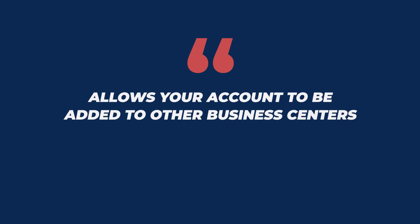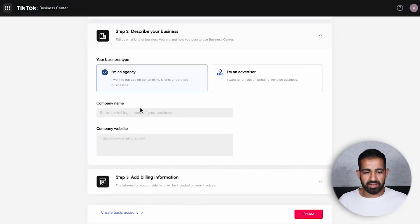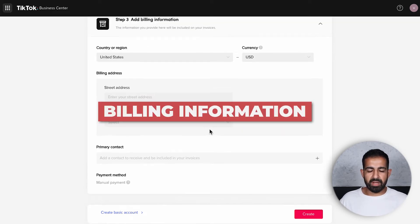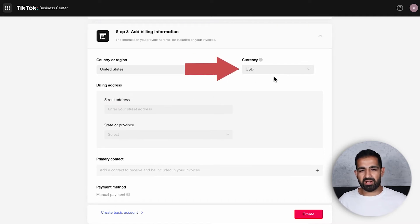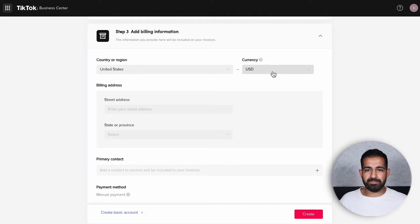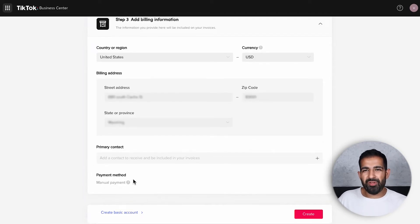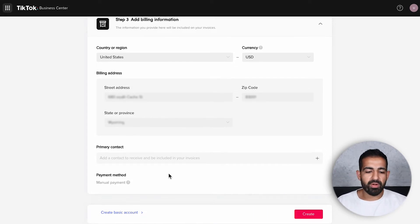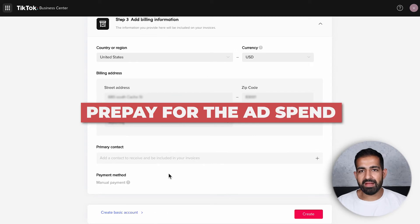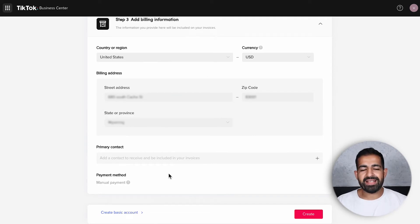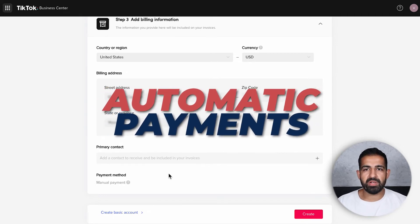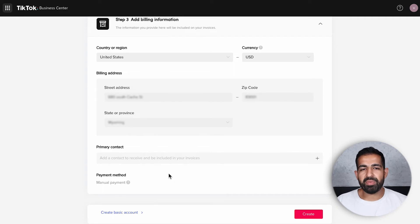After that, you'll need to put in your billing information, including a billing address and picking your currency. Make sure the currency you pick matches exactly what your payment method is. Once billing info is entered, you'll have the option to select between manual and automatic payment. As an advertiser, you always want automatic payments — just in case you forget to refill your account balance, your ads will continue to keep running and there will never be a gap in payments.